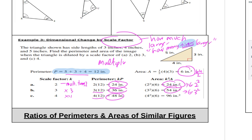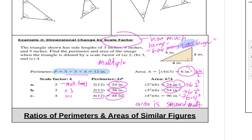So if the scale factor is 4, the perimeter is just multiplied by 4. But for area, we take the original area of 6 and multiply by 4 squared — not just 4. The key rule: area uses the squared scale factor, while perimeter just multiplies directly.